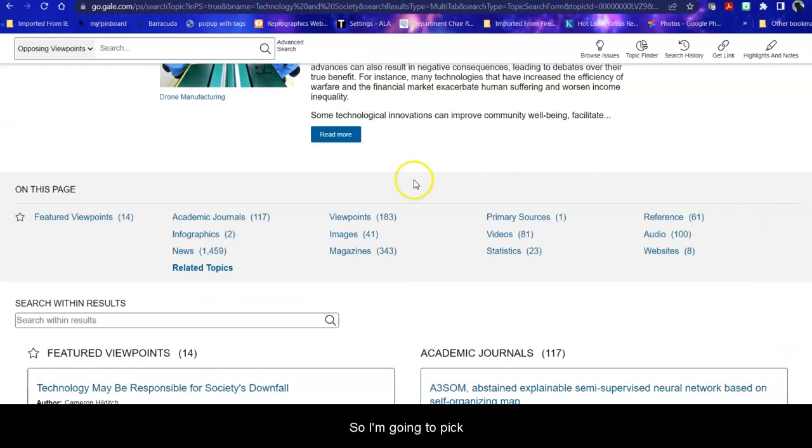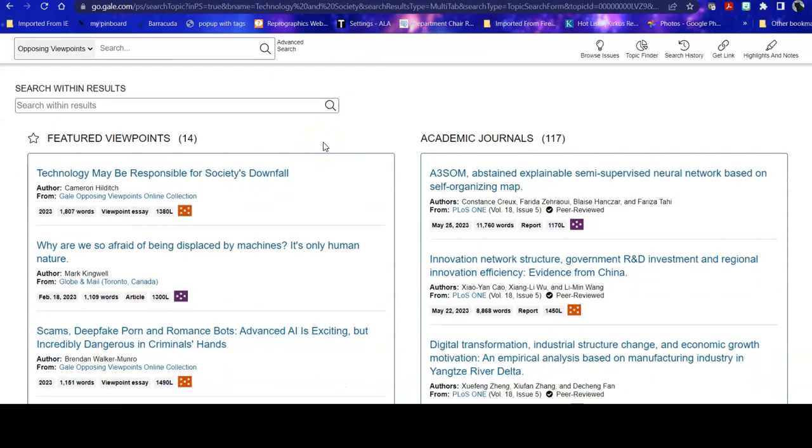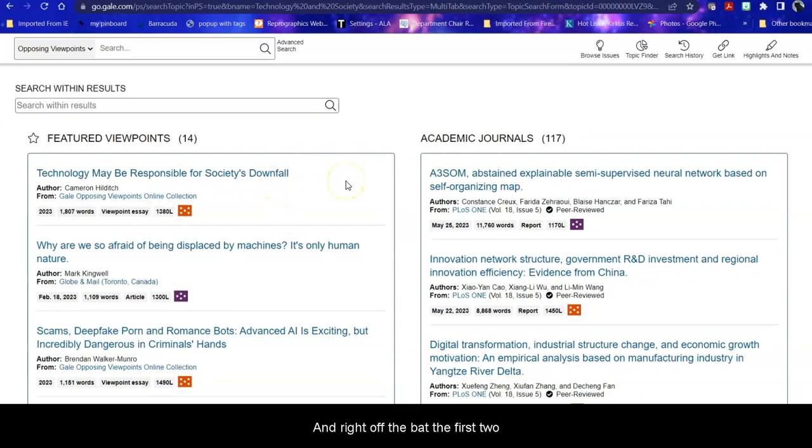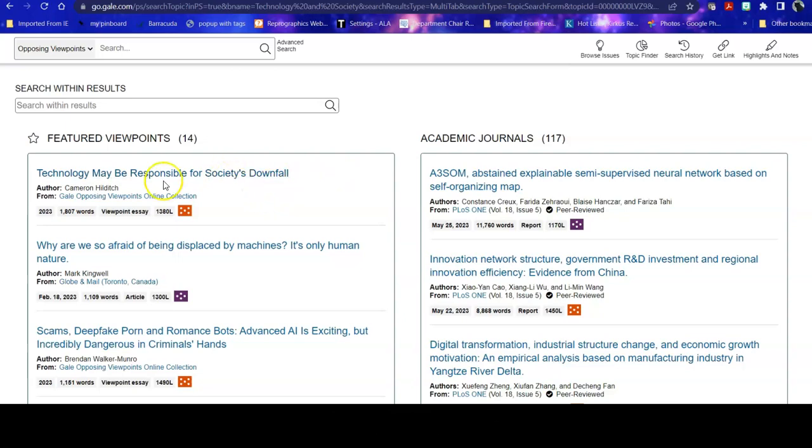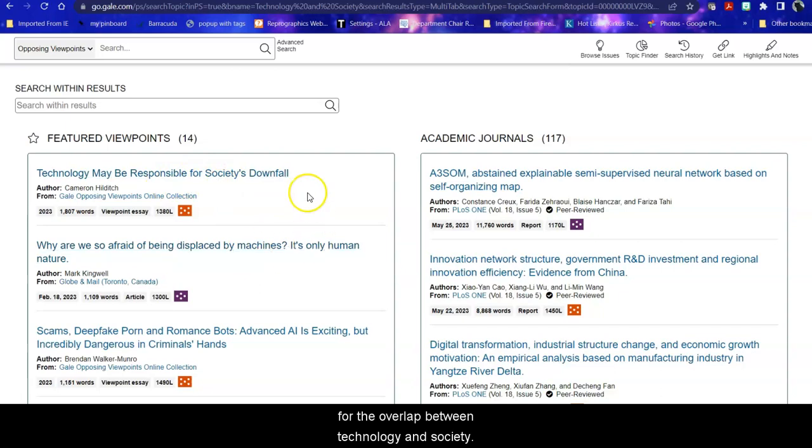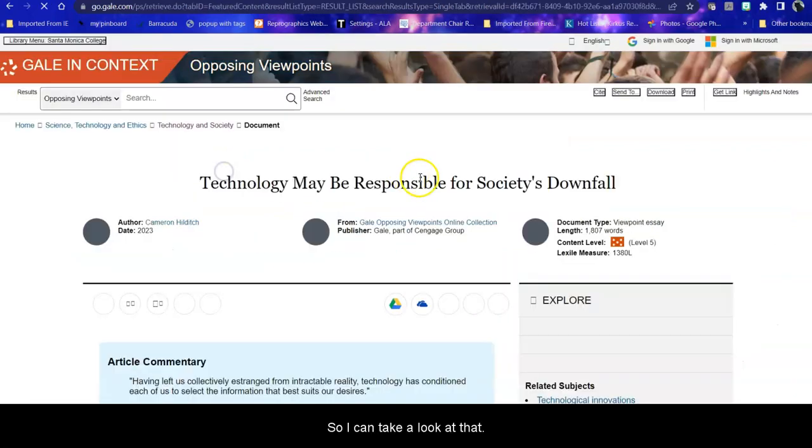So I'm going to pick a couple of different viewpoints to show you how they work. And right off the bat, the first two are con and pro for the overlap between technology and society. So I can take a look at that.